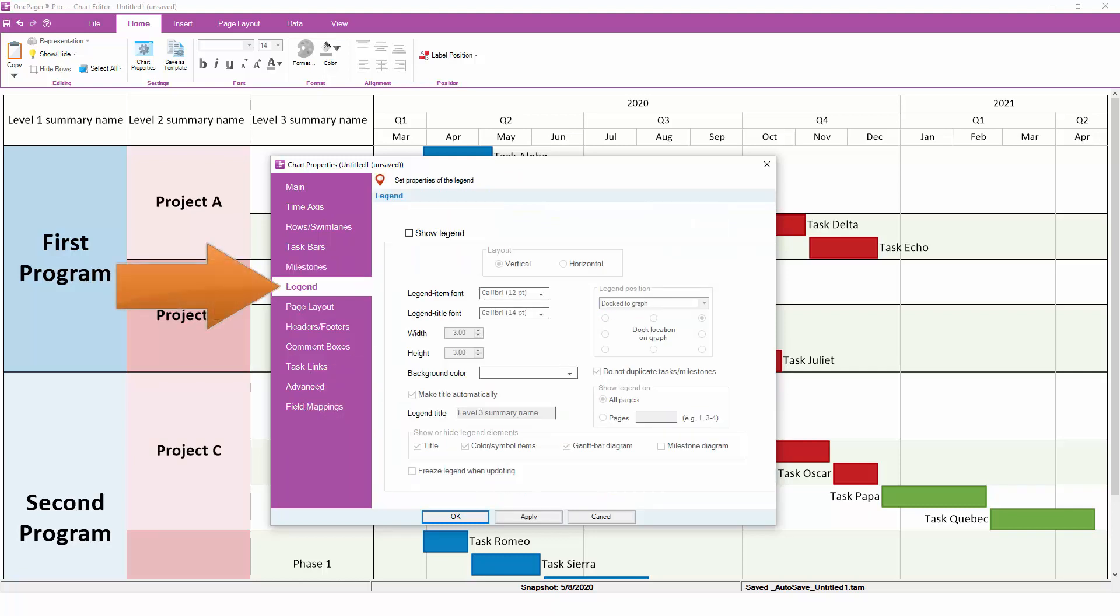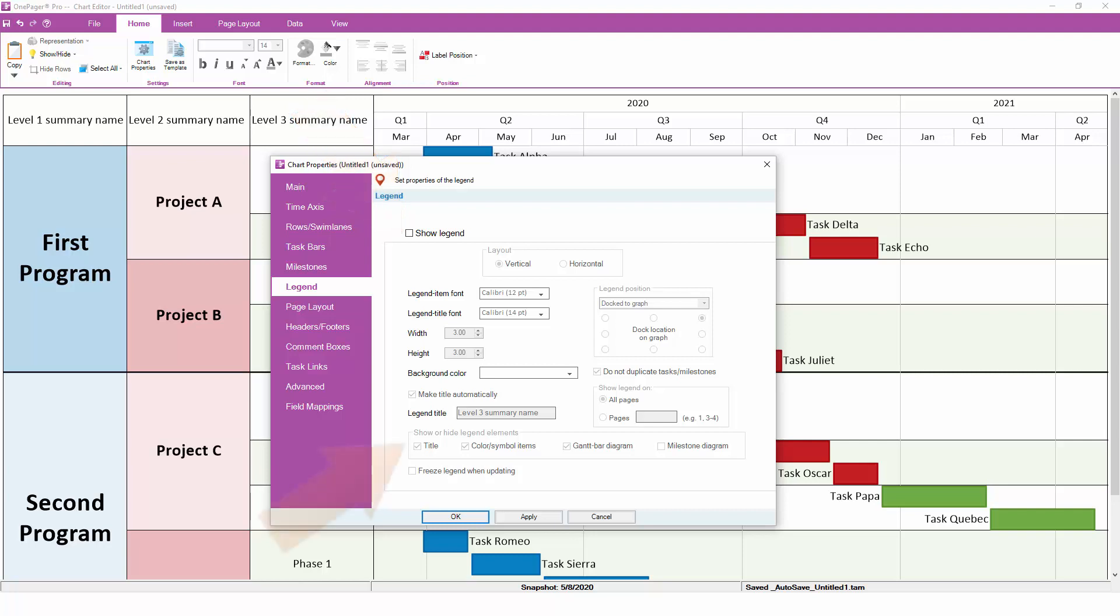The Legend tab gives you control over the legend that appears in the chart. Here, you can turn the legend on or off entirely, and can configure which panels of the legend are going to display.